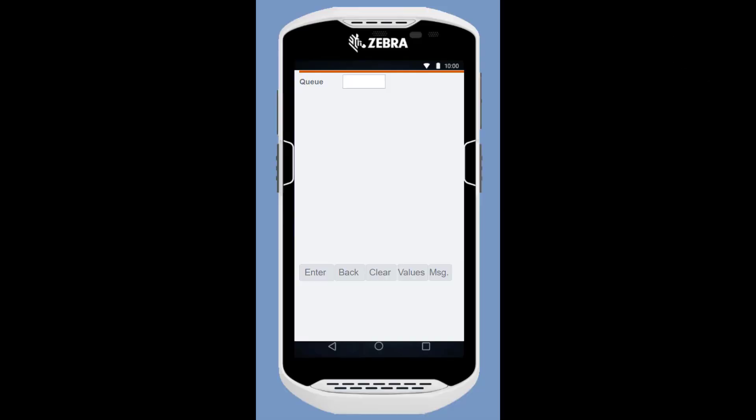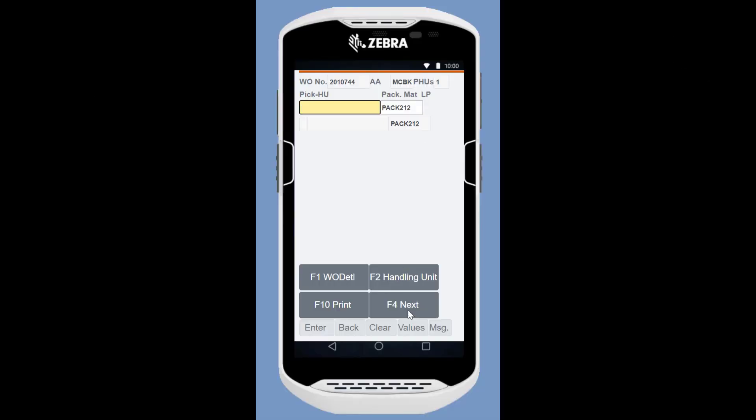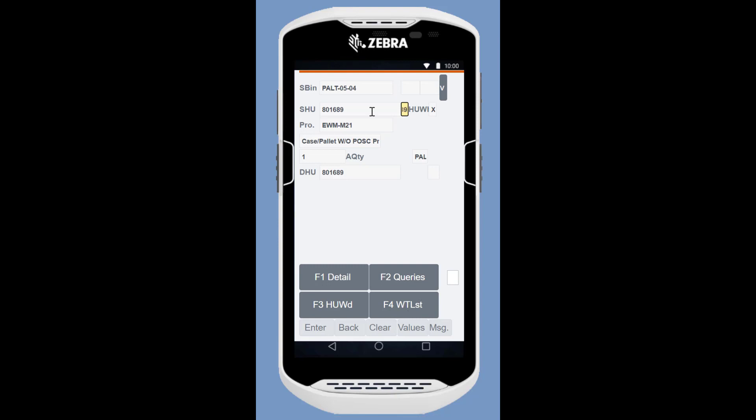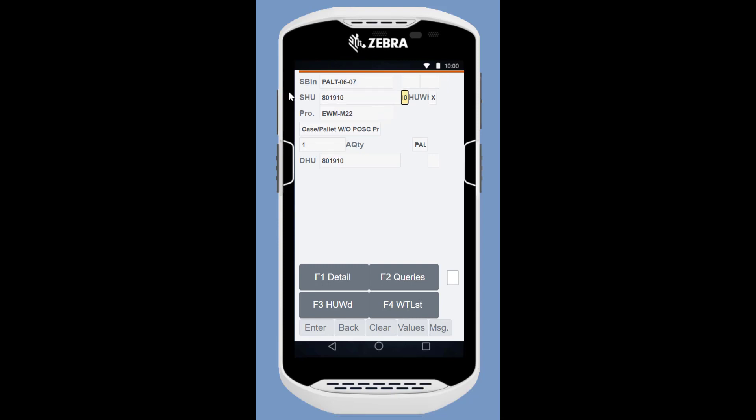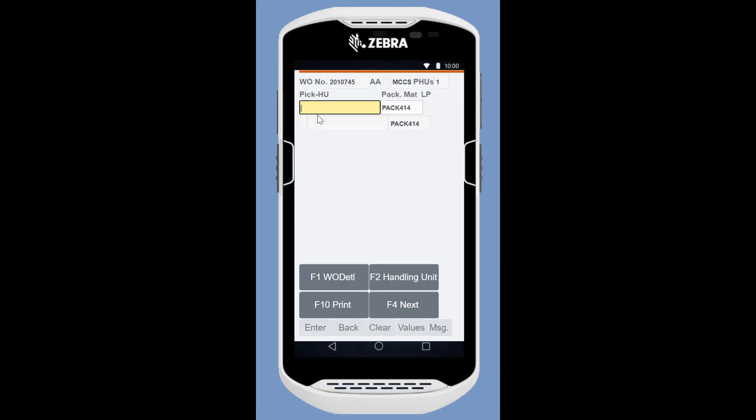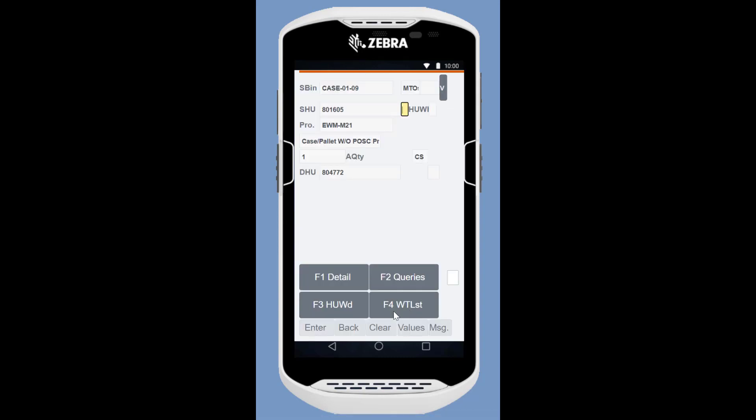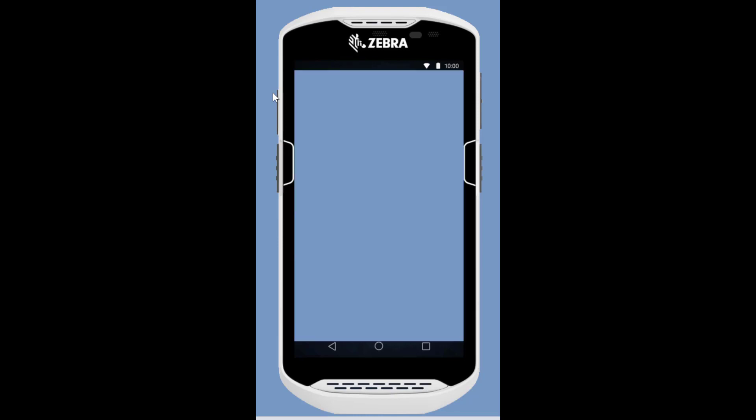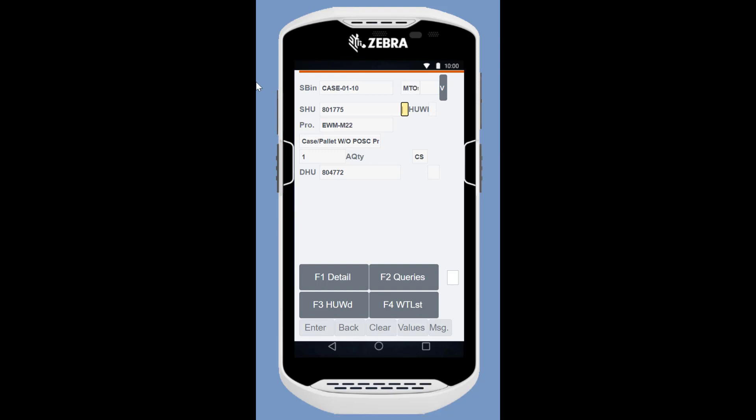We return to the RF Processing app. We log in to the pallet pick queue first. The pallets are brought directly to the staging area. When the pallet picks have been completed, we switch to the case pick queue. As we begin picking, we need to create a pick handling unit. Unlike the pallets, the cases are moved on their packing HU, to the pack bin, our packing workstation.